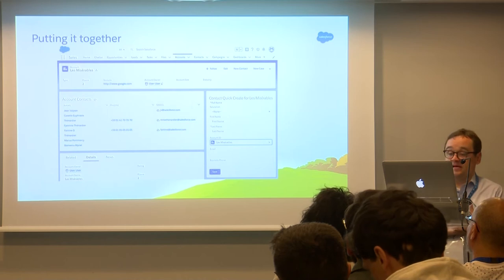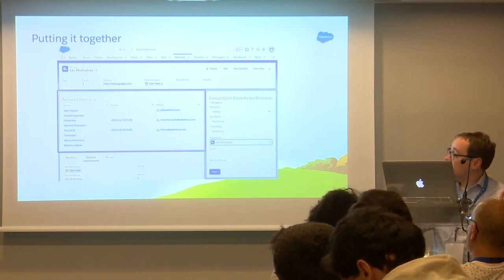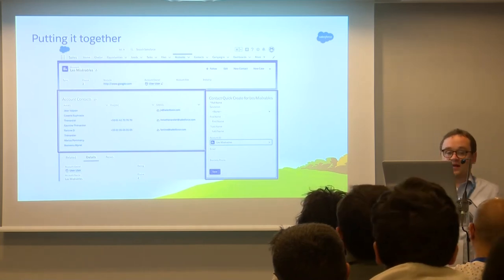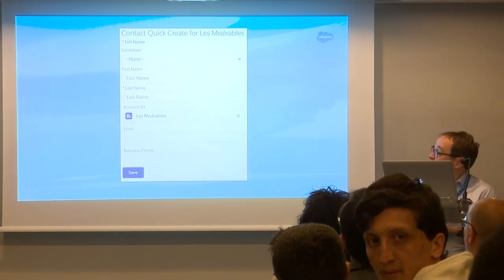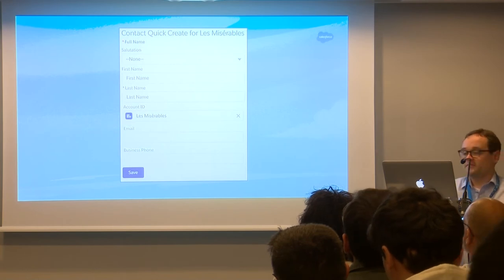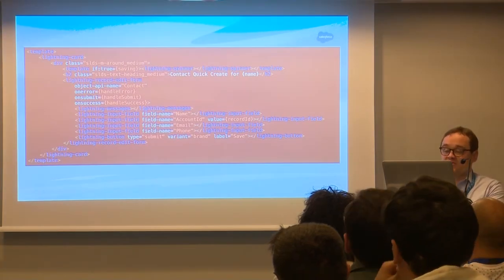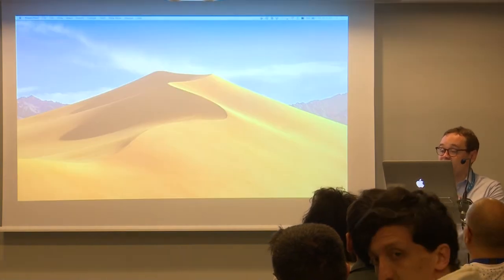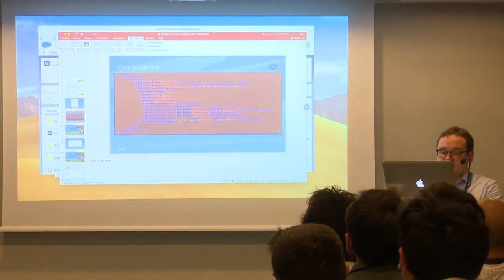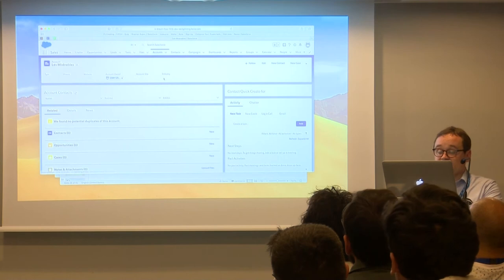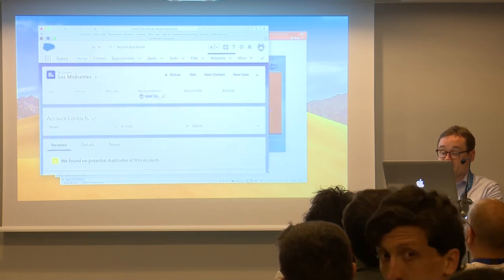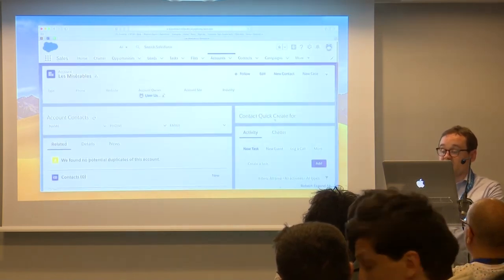So putting it together, I'm going to show you a couple of components I made — how quickly you could build a useful component for Lightning with LWC and base components. So I built a scratch org. Can everyone see this okay? Let me make it a little bigger. I built my contact quick create, and you can see it's not very useful right now.